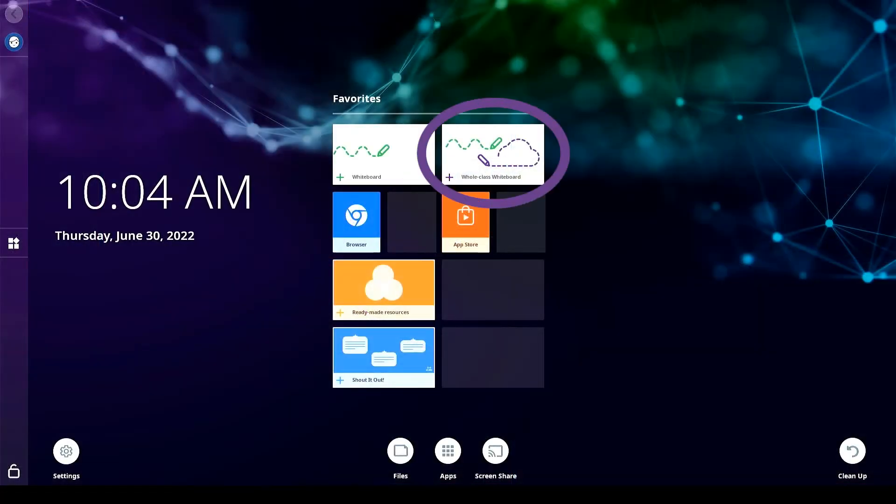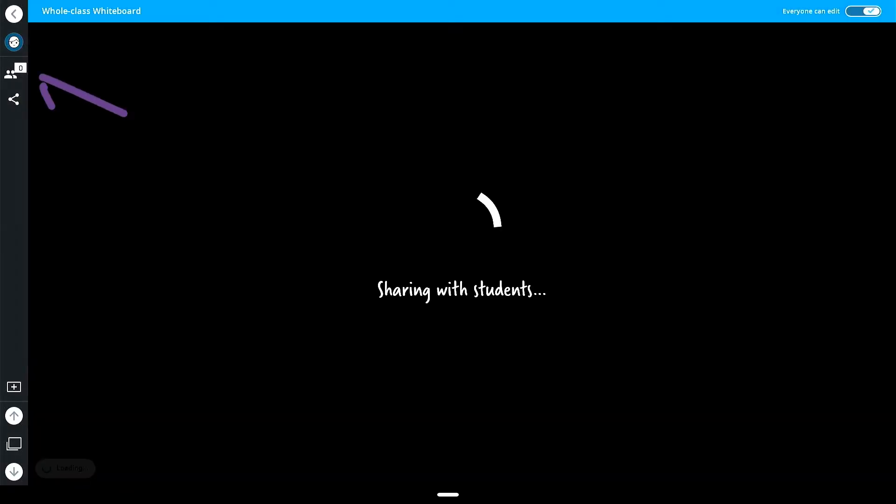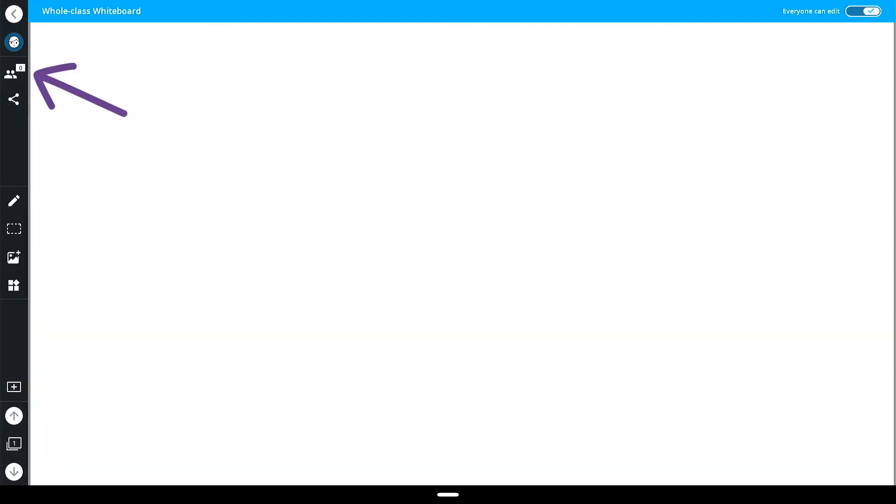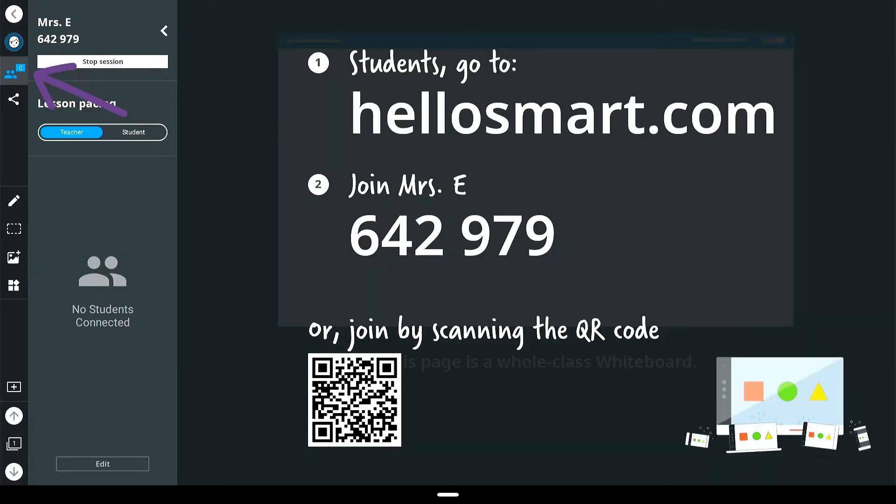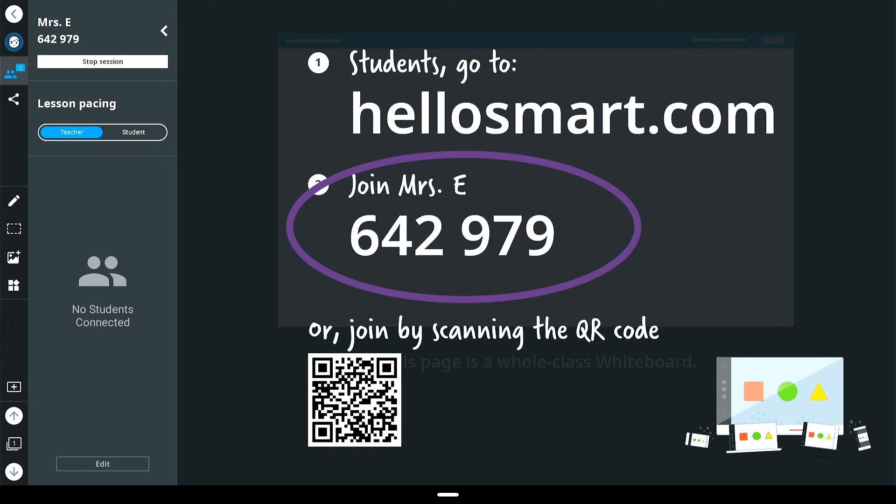To use the collaborative whiteboard, tap the whole class whiteboard tile on your display. Open the left-hand panel by tapping on the people icon to display the class code for students to connect their devices. Remember, no subscriptions or student logins are required.